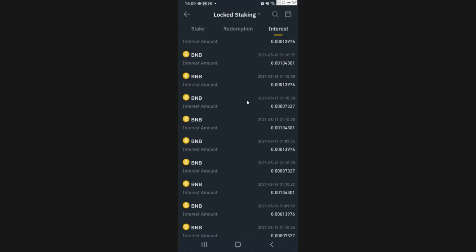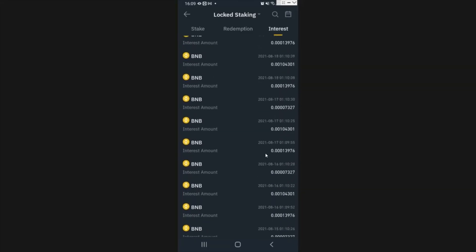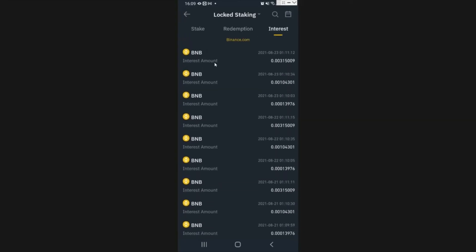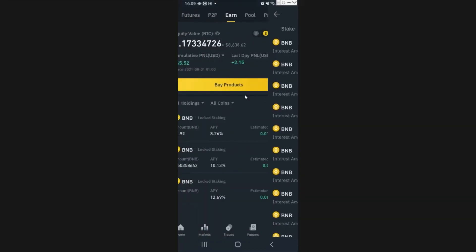In the last few days I've purchased 13.92 BNB. You can find the interest here — I can see the interest I've received each day. There are a few different ones, with a number of different distributions each day.